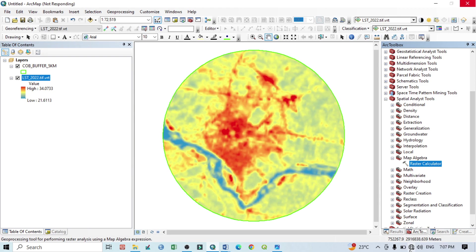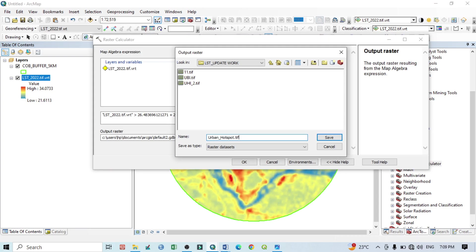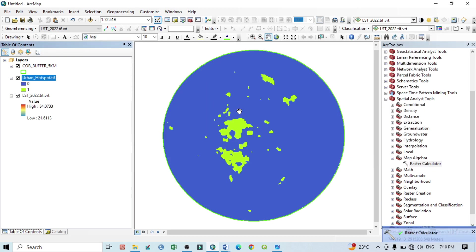For the output raster, click the output path and give it the name 'UHI_hotspot'. Always remember that the file extension should be .tif. Then click Save and click OK. It will take a few seconds to process. Our UHI hotspot is now identified and the layer is added to the Table of Contents.